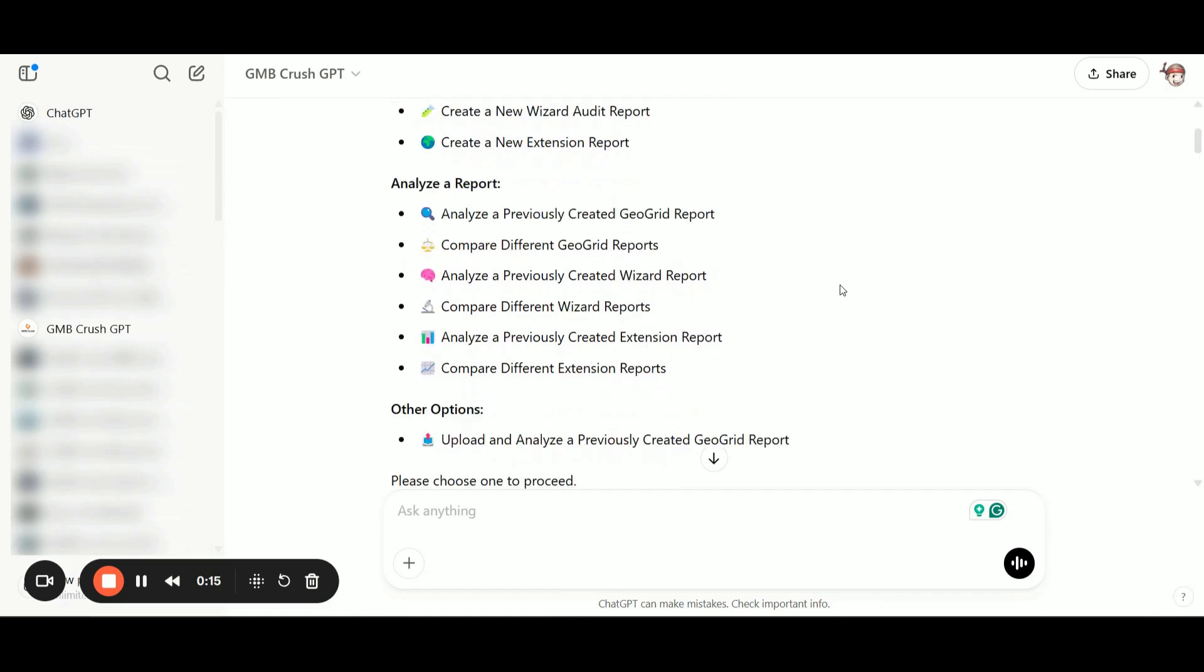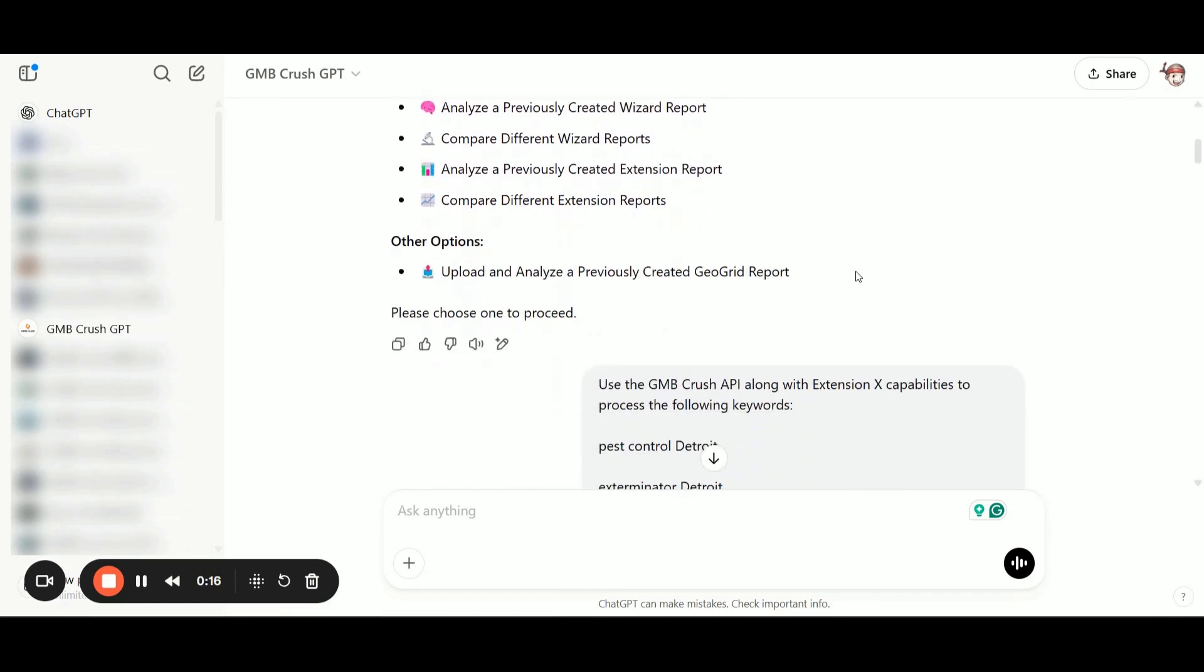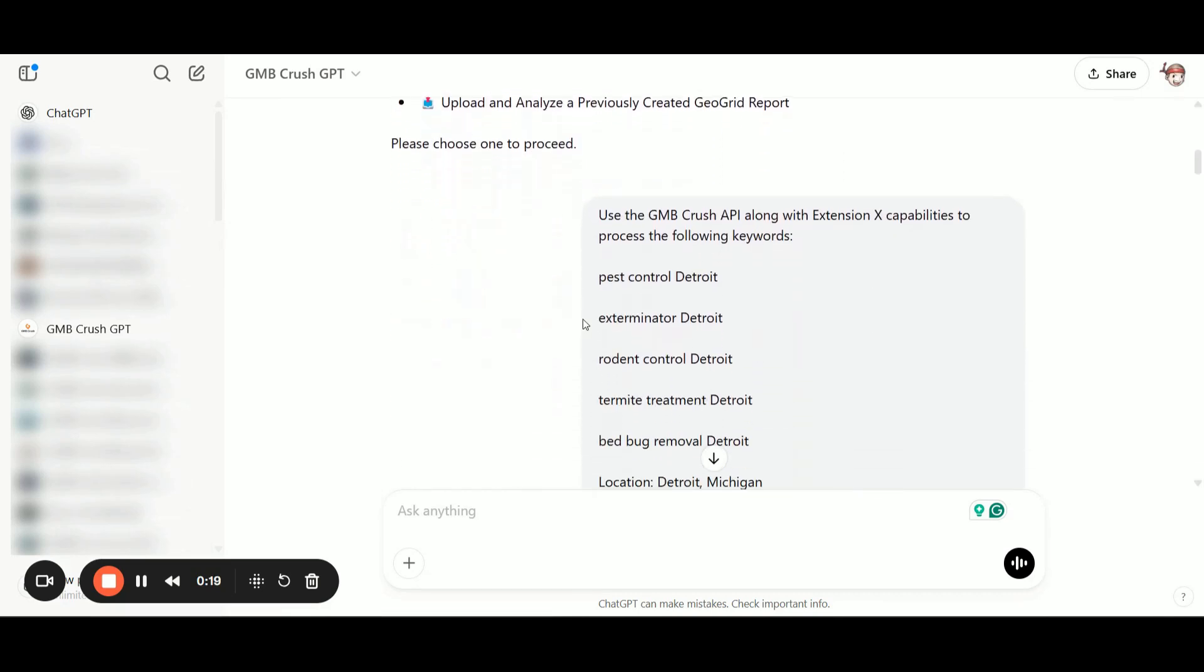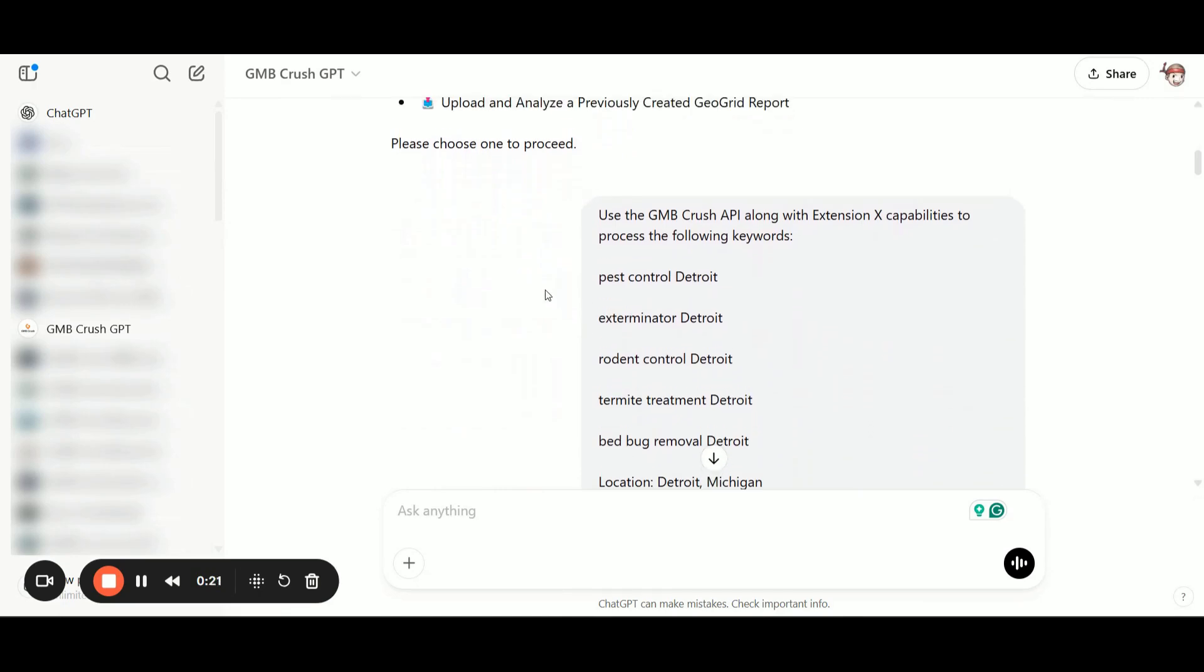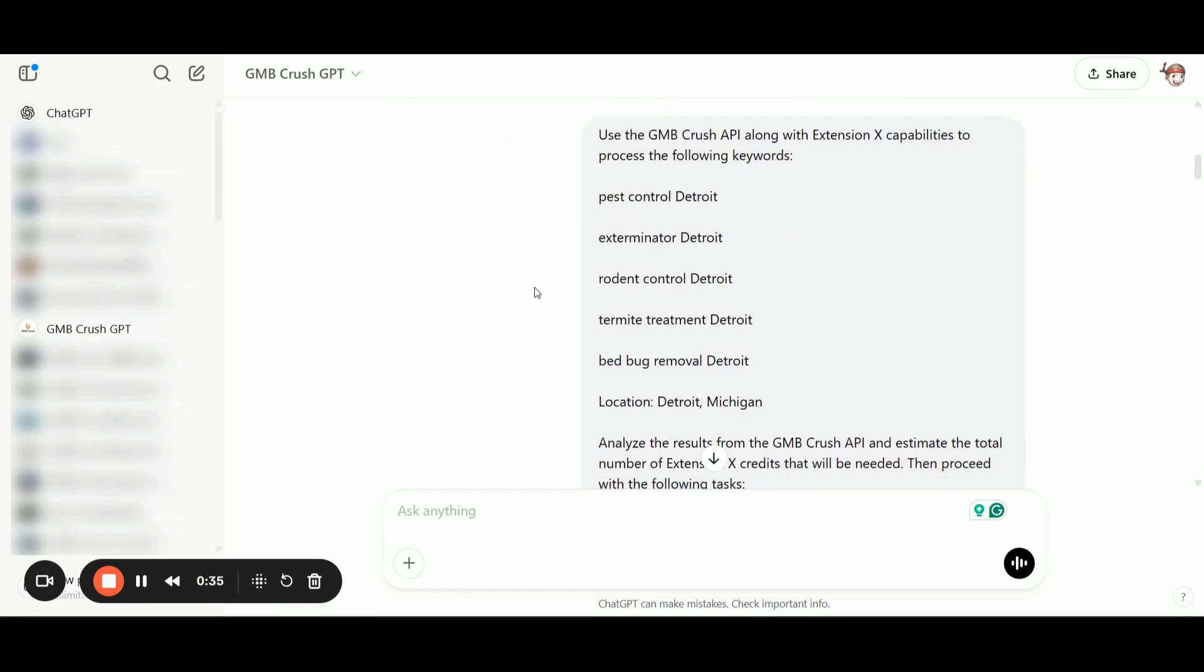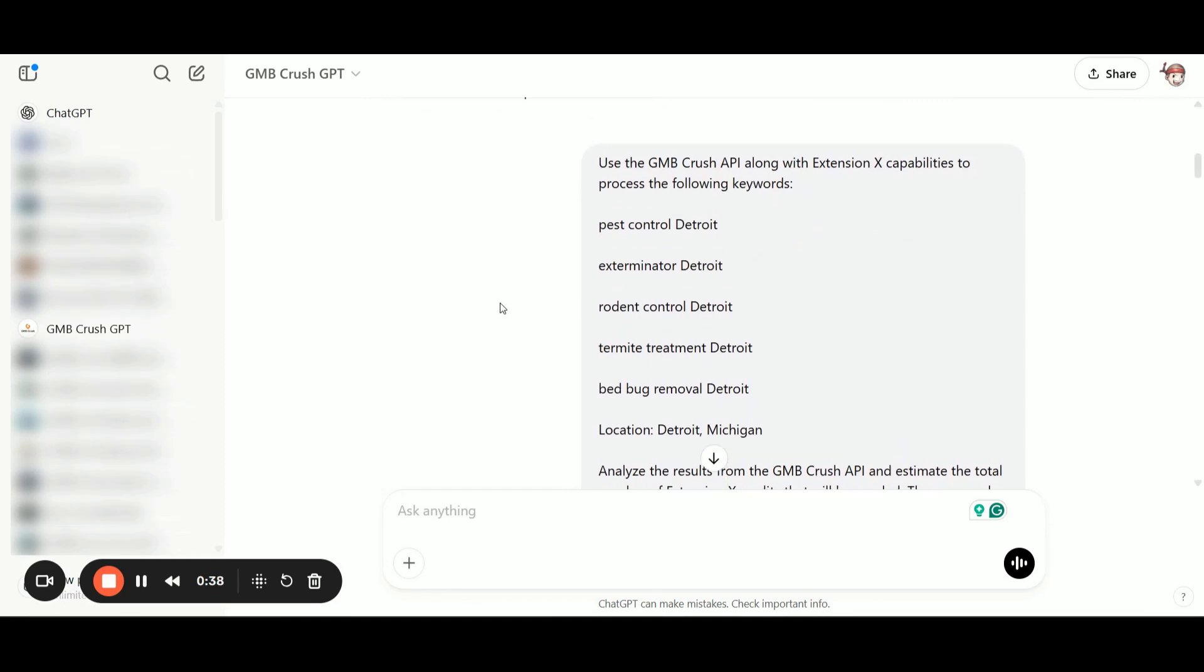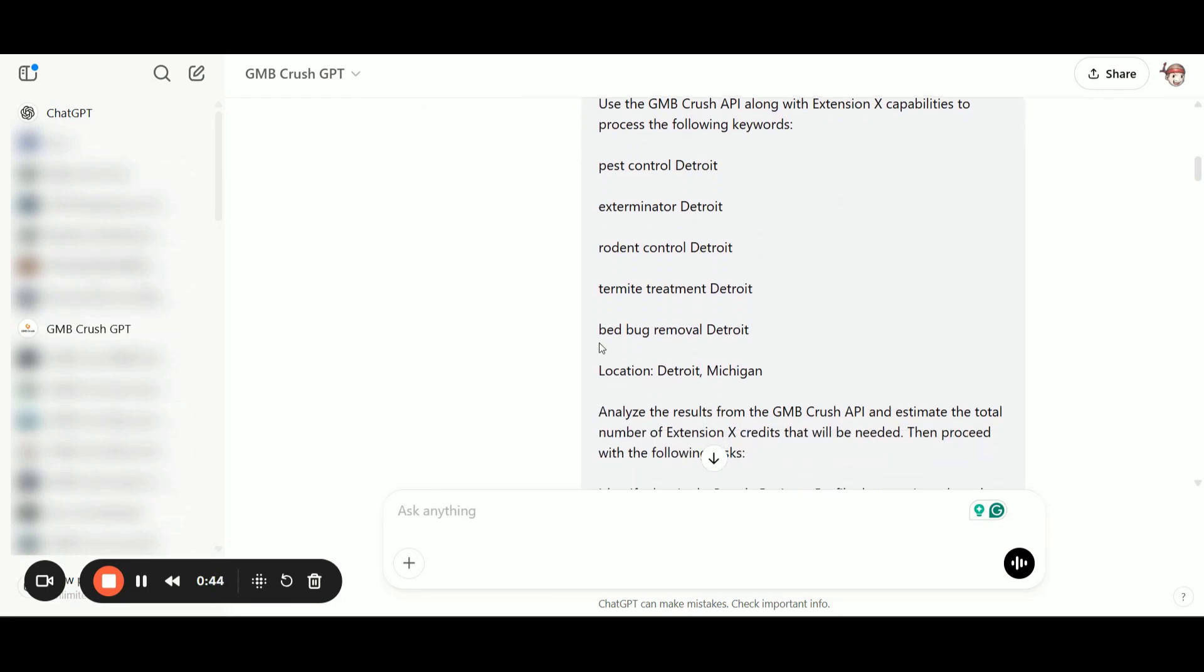At this point, you don't need to select anything, but you can just go ahead with the prompt that I created. So here I'm saying use the GMB Crush API along with extension X capabilities to process the following keywords. So I provide to the GMB Crush GPT five different keywords: Pest Control Detroit, Exterminator Detroit, Rodent Control Detroit, Termite Treatment Detroit, Bed Bug Removal Detroit.